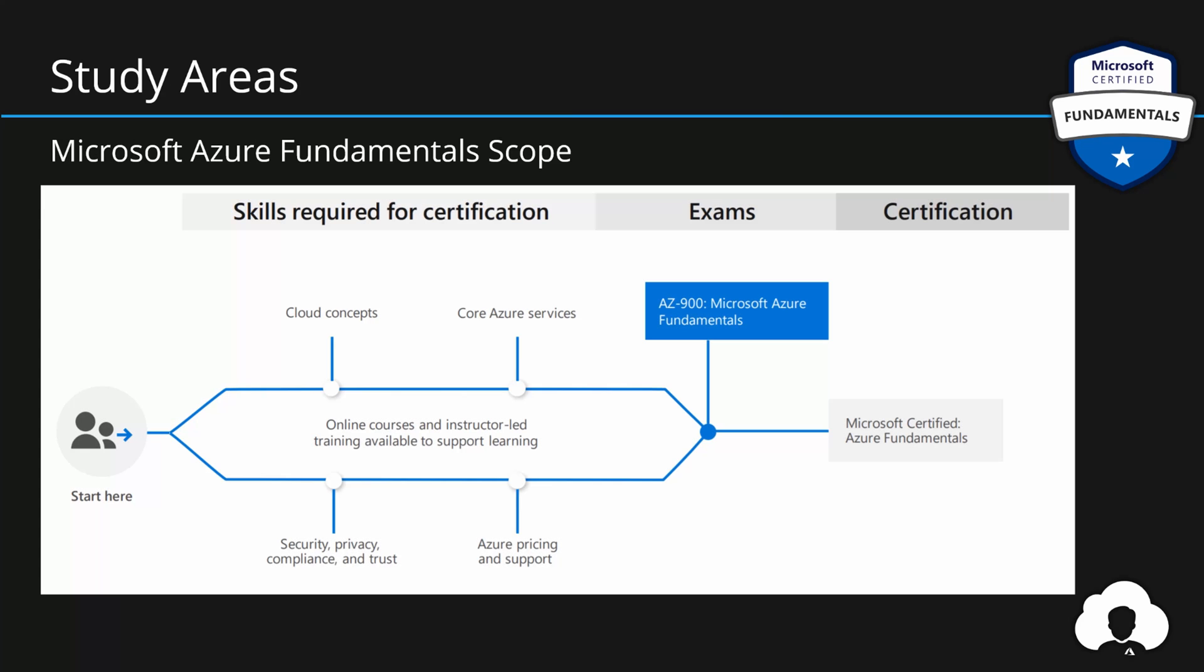When it comes to Agenda, this course will cover four major sections: Cloud Concepts, Core Azure Services, Security, Privacy, Compliance and Trust and lastly Azure Pricing and Support. Once you learn everything covered by those sections, you can take AZ-900 Microsoft Azure Fundamentals exam. And if you pass, you will obtain Microsoft Certified Azure Fundamentals certification.